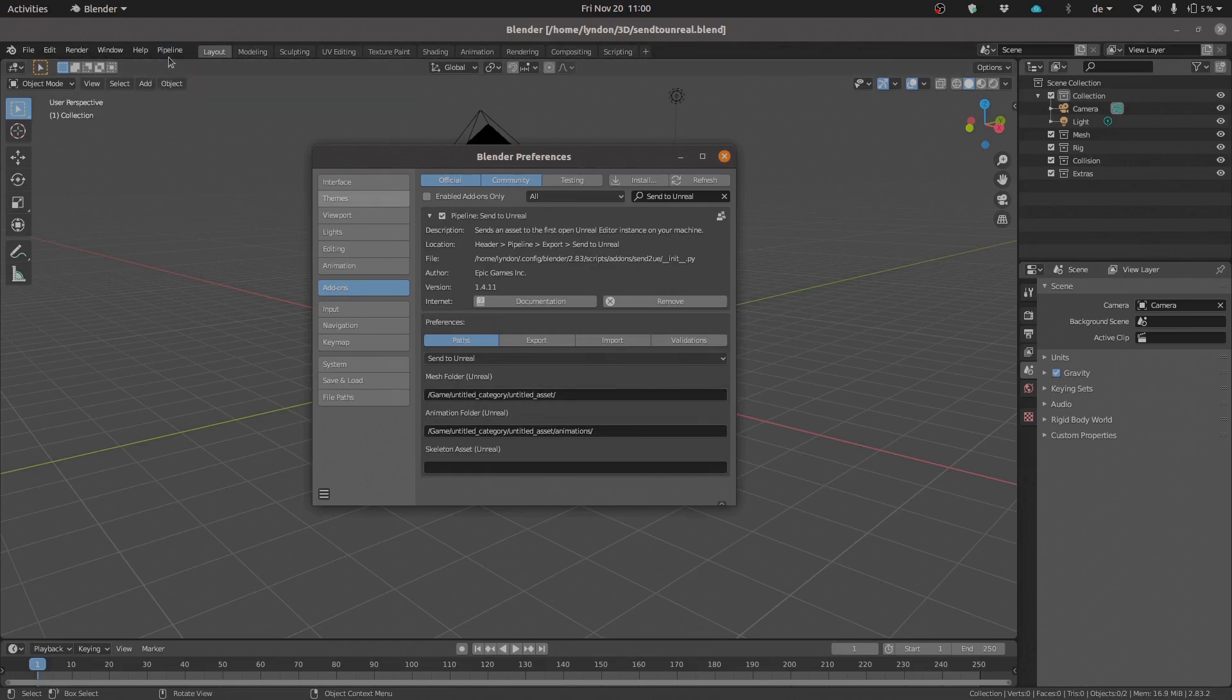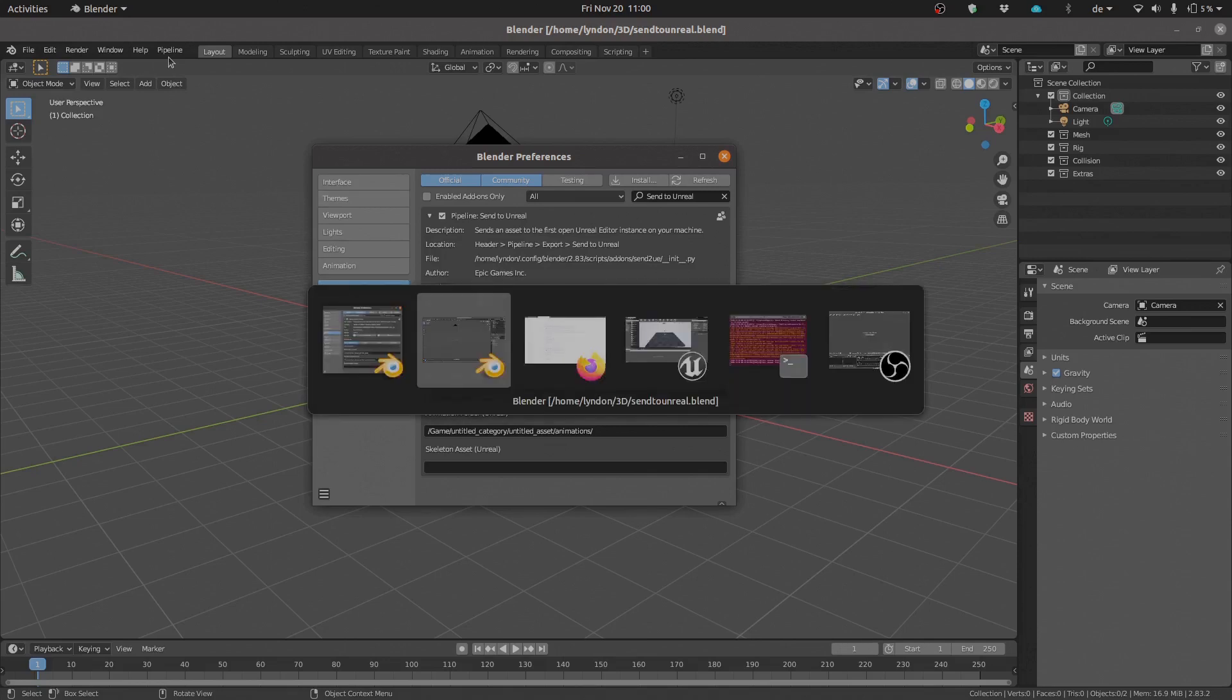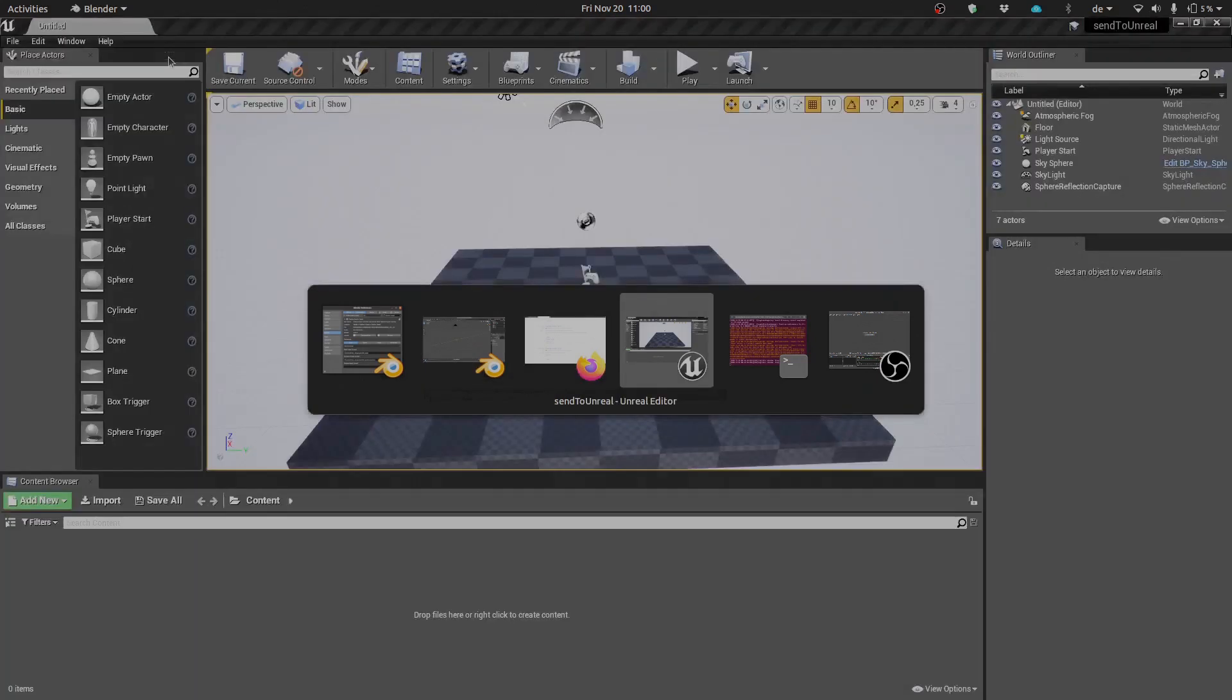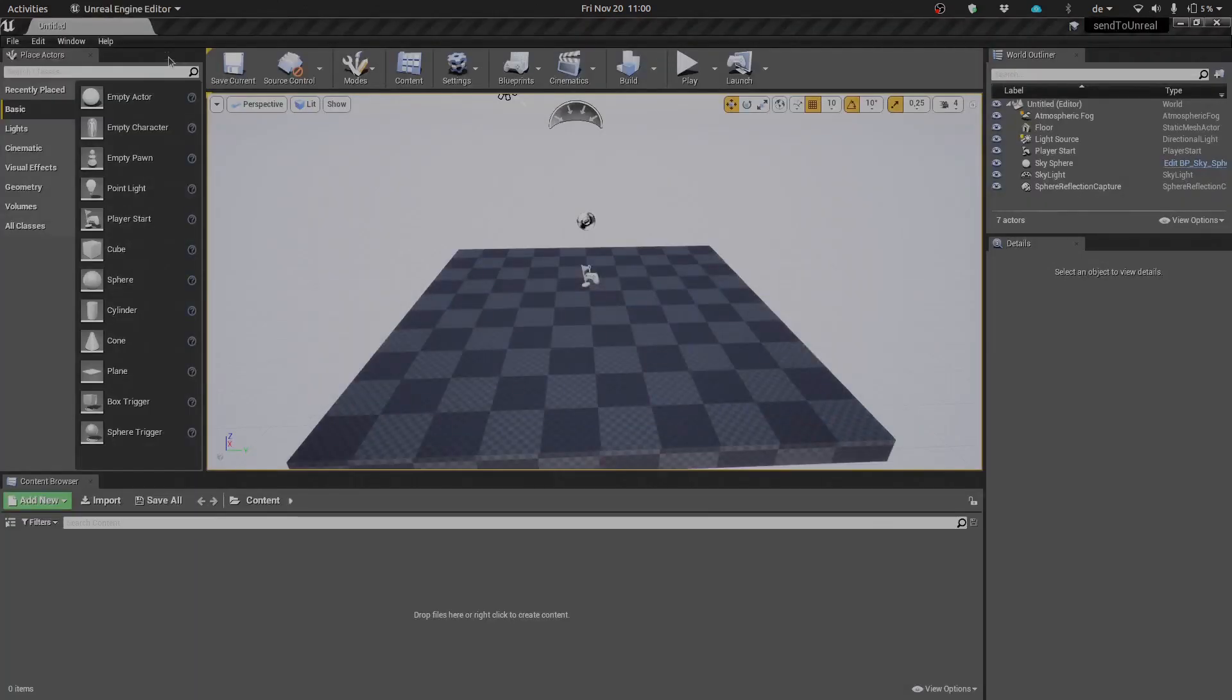With this Pipeline option, when we export from Blender, Blender is going to look for the Unreal process running in the background. So you'll need a copy of Unreal running already in the background like we have over here.